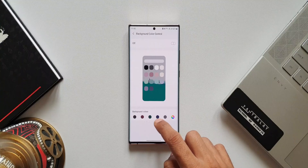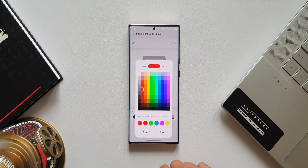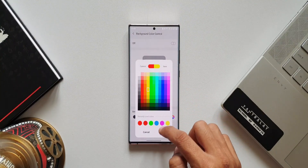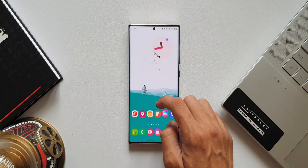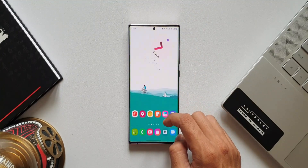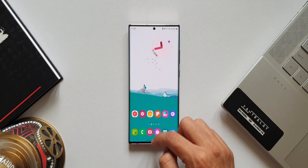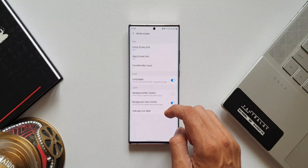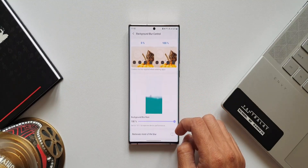Now going to background color control — let's tap on this. As you can see, we have some default color options at the bottom and we also have a color palette option. You can select the color you want and tap on done. After setting up the colors, you can also adjust the blur effect as well.